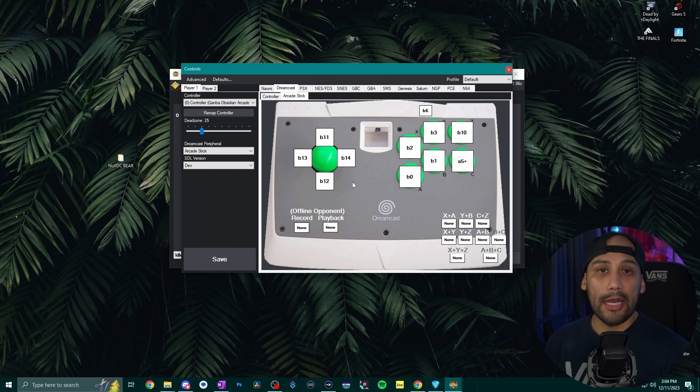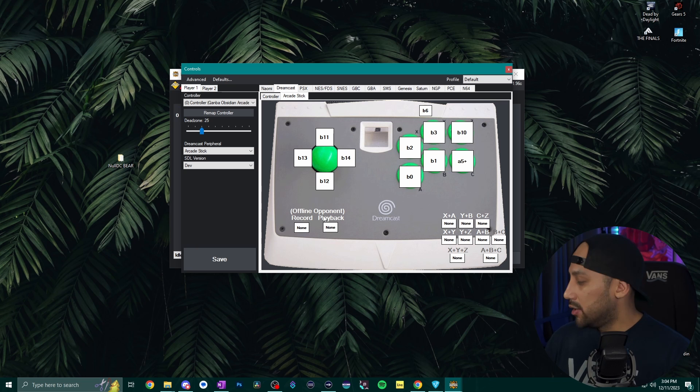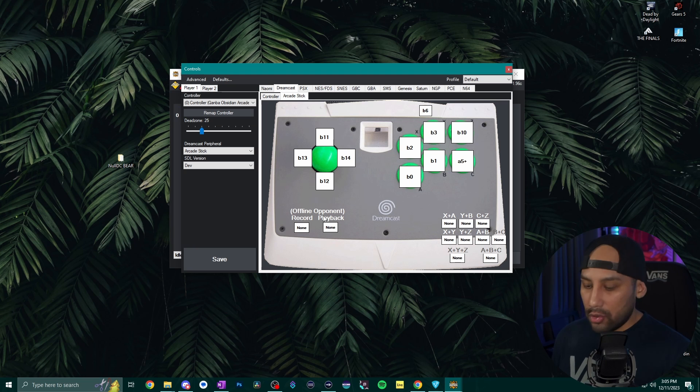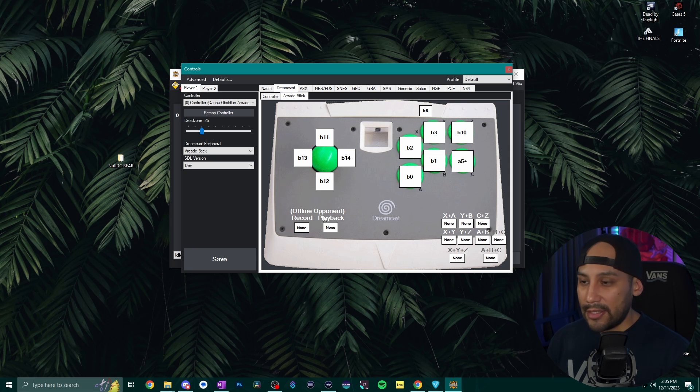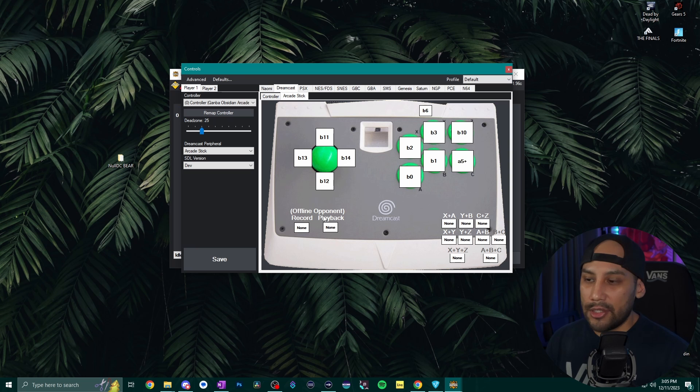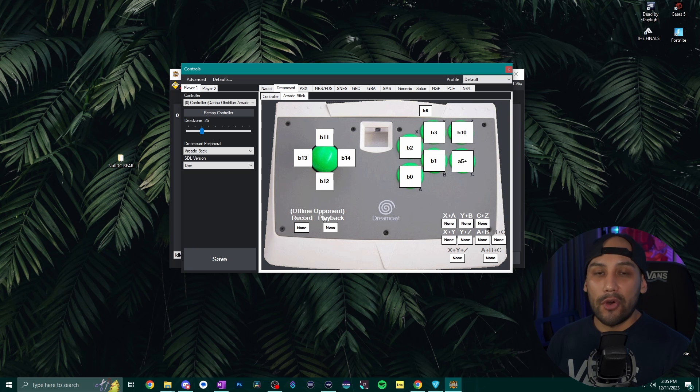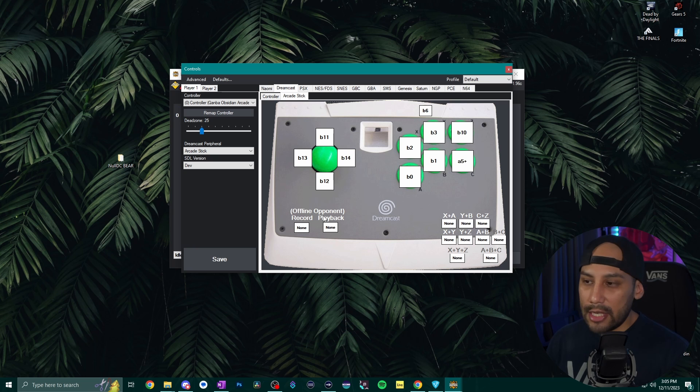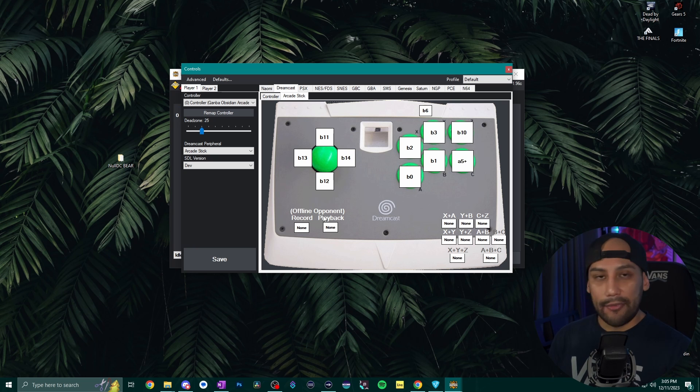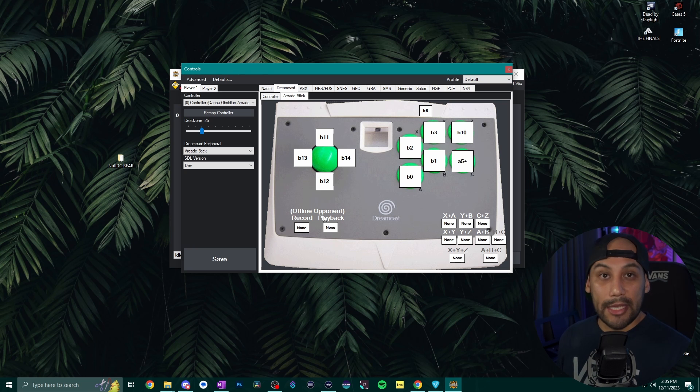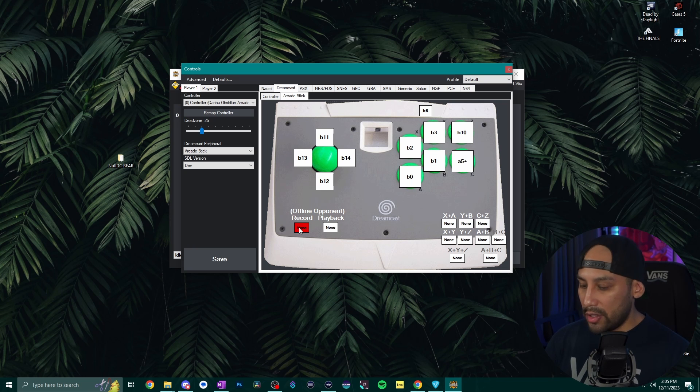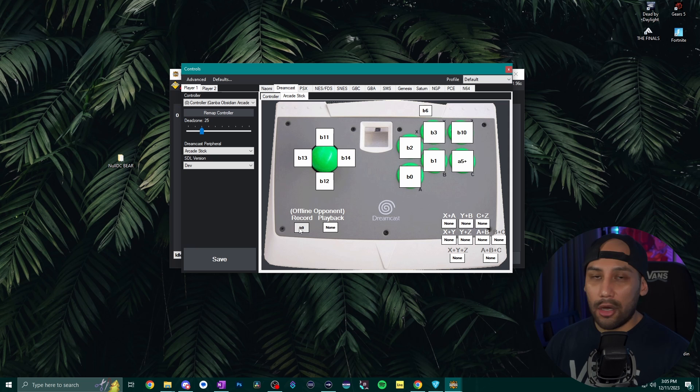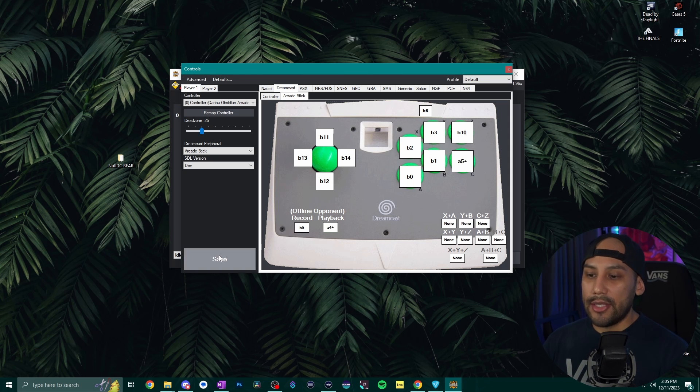Oh yeah and I almost forgot so we definitely want to bind the record and playback buttons to either our keyboard or the fight stick. Personally I like to use some unused buttons on the fight stick because my fingers are already close to those buttons. However I have noticed that sometimes if I'm practicing my mashing for example I accidentally hit those buttons so if you don't want that to accidentally happen definitely bind those buttons to the keyboard instead. So for now I'm going to go ahead and bind record to L1 on my fight stick and then I'm going to bind playback to L2 and then hit save.